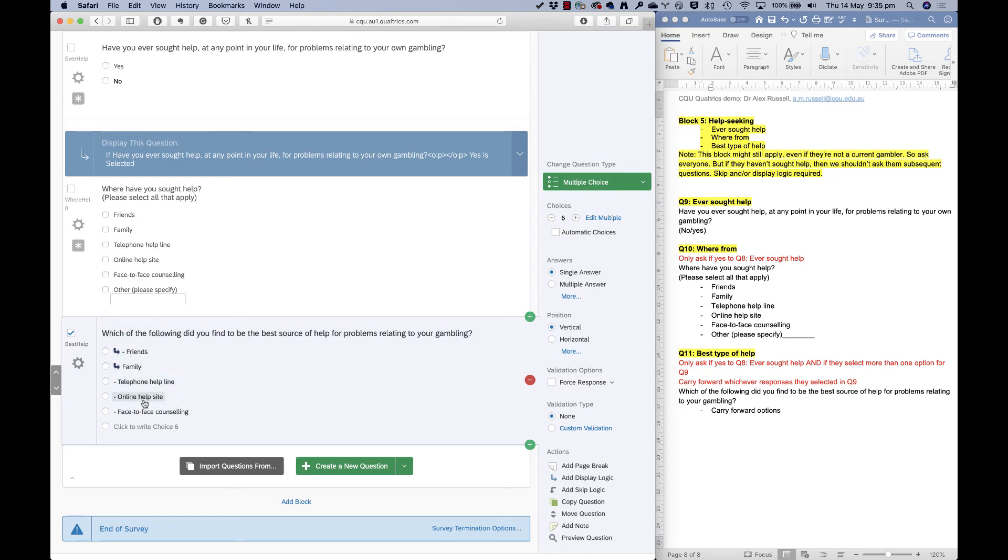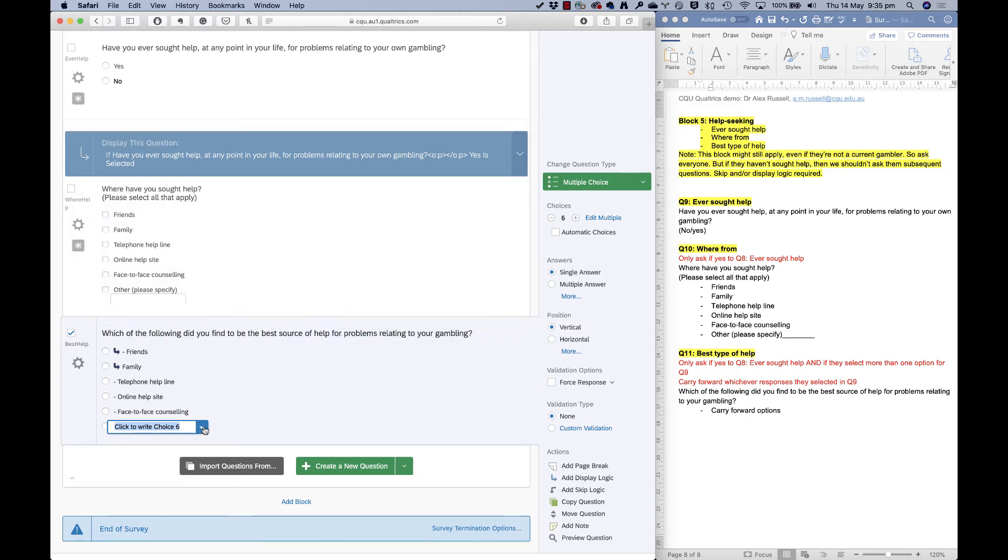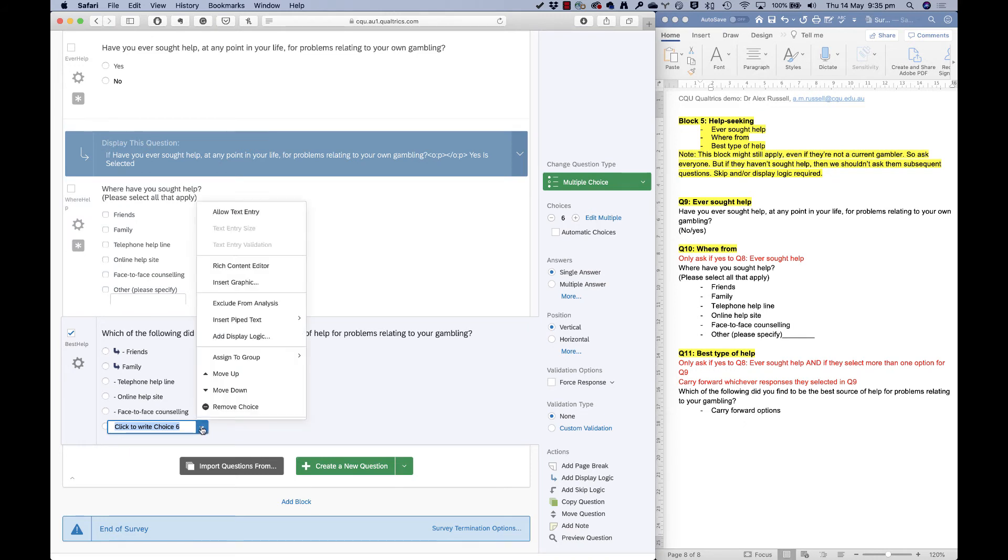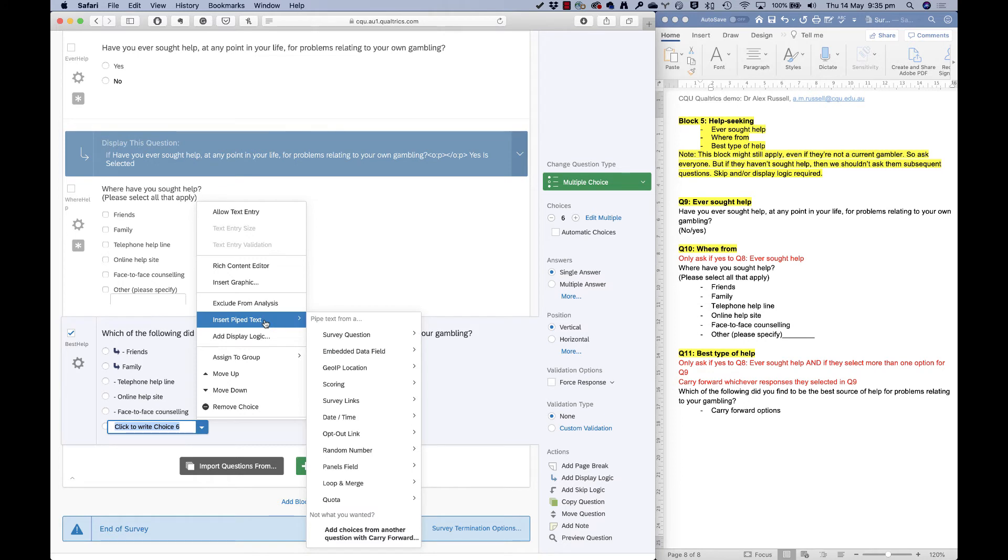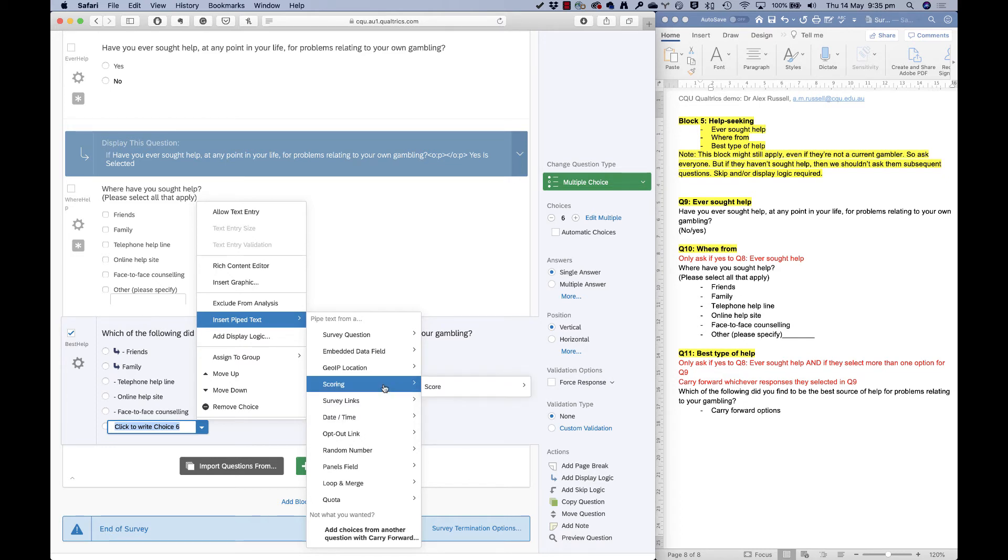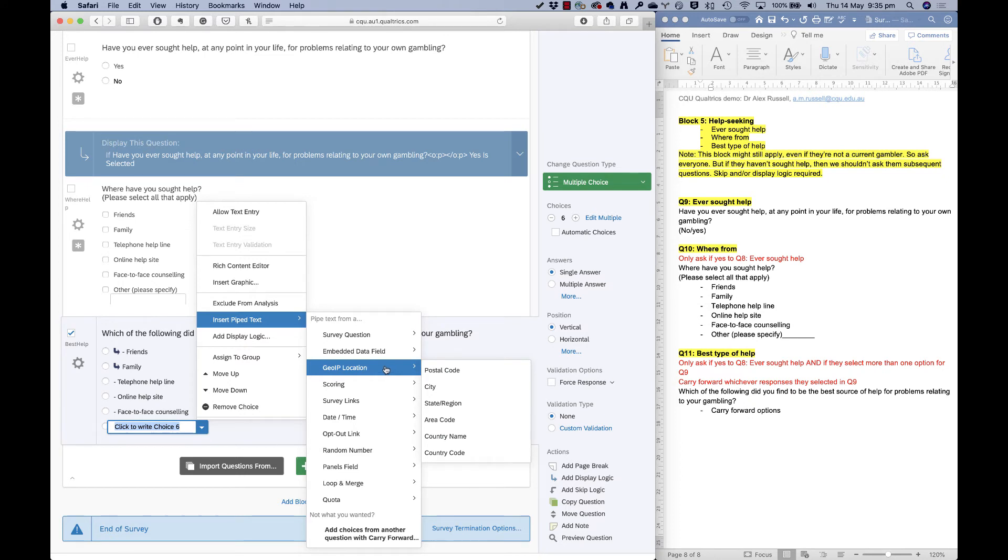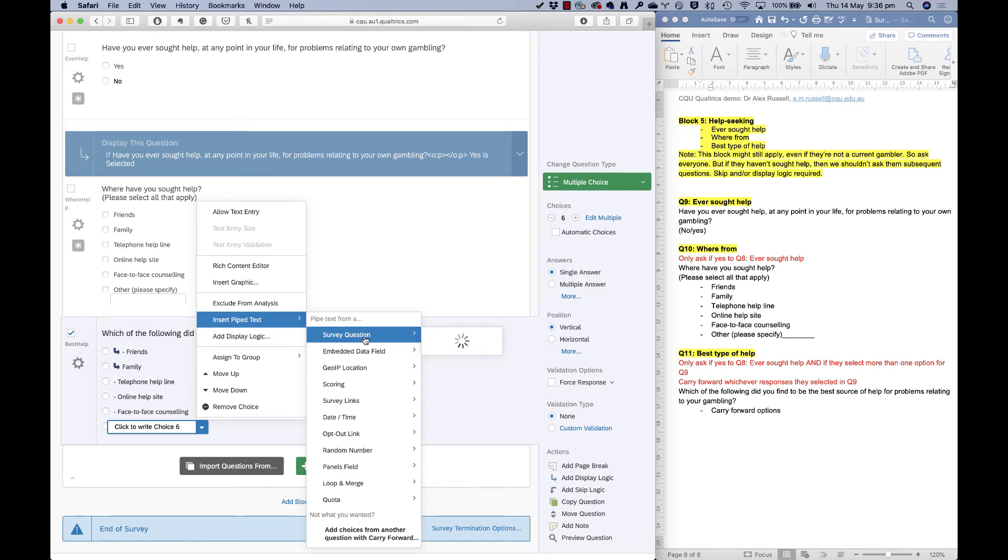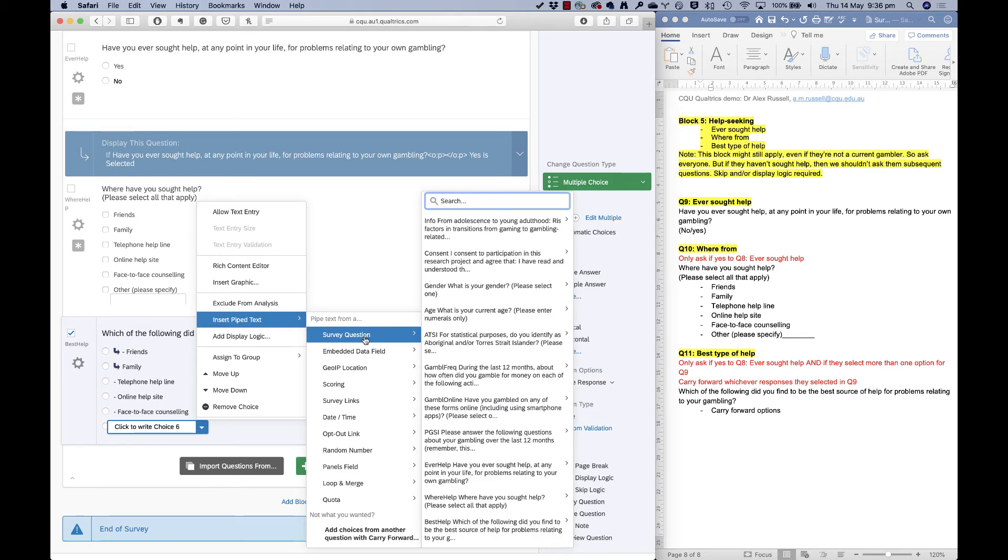There's no point piping through text that says other, please specify because they've actually told us what that other thing is. So I'm going to do a thing here called piped text, click on this arrow, click on insert piped text. And you'll see that there's a lot of options here. I can bring in text from all different places of the survey. So I could insert the current date and time, for example, if I wanted to. I could insert the scores from that PGSI question that we've done. I could bring in their location based on the IP, but in this case, I want to bring in whatever they said in that text box for other.